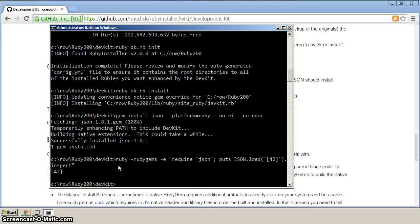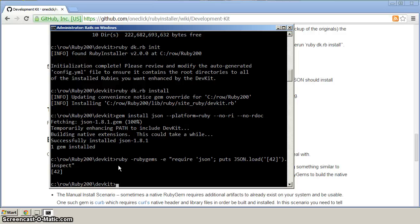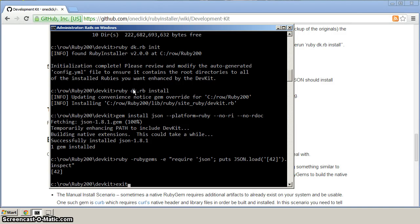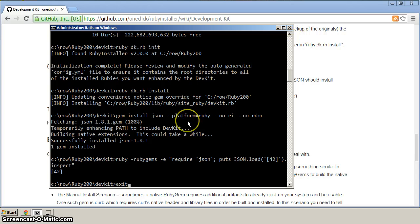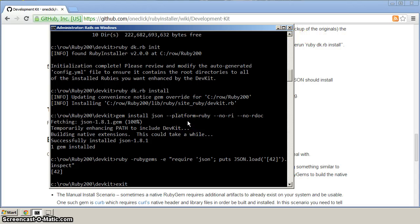So that verifies for us that Ruby is installed, and we've got DevKit installed, and that we can install gems that require native extensions to be compiled. So to review what we've done, let's actually exit out of here. We can either exit, you might have seen me type exit before, or hit the close button. But let's just hit exit to get out of there.